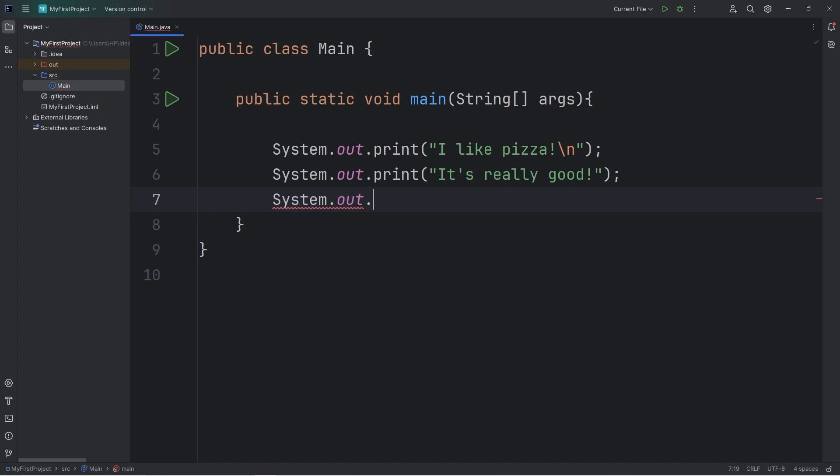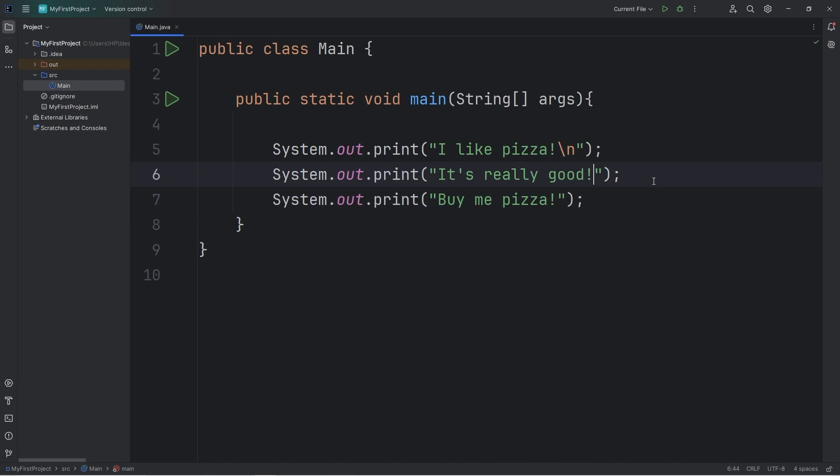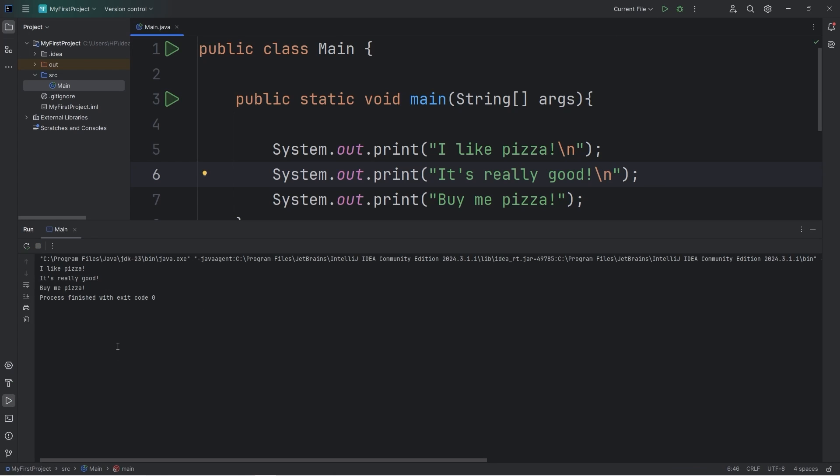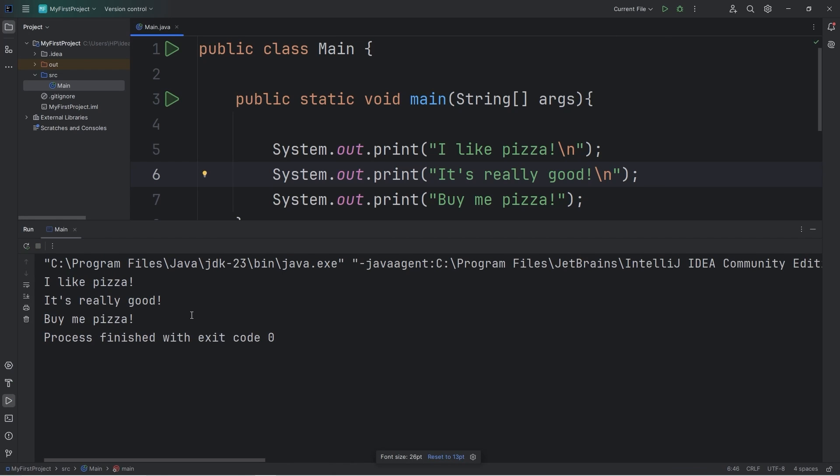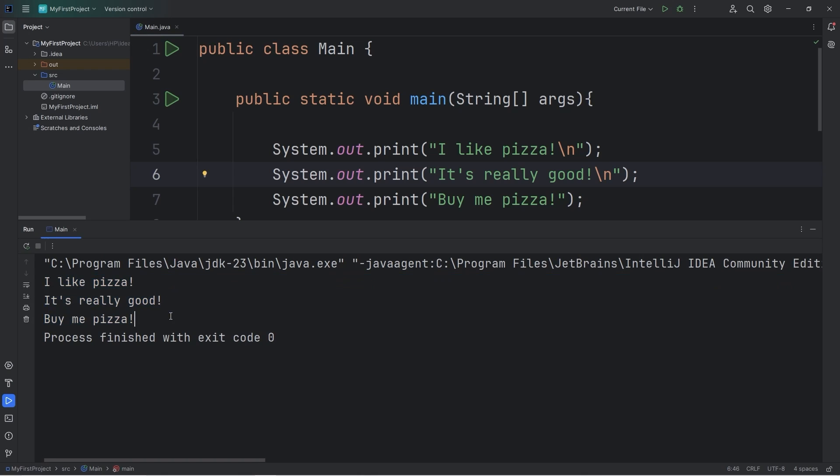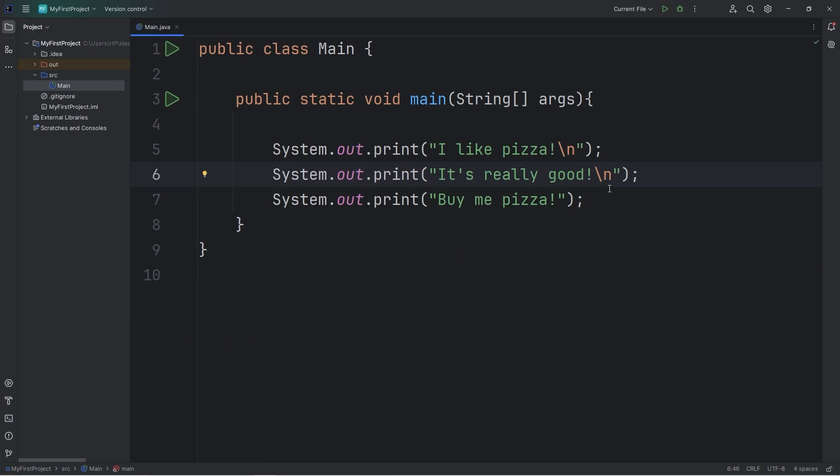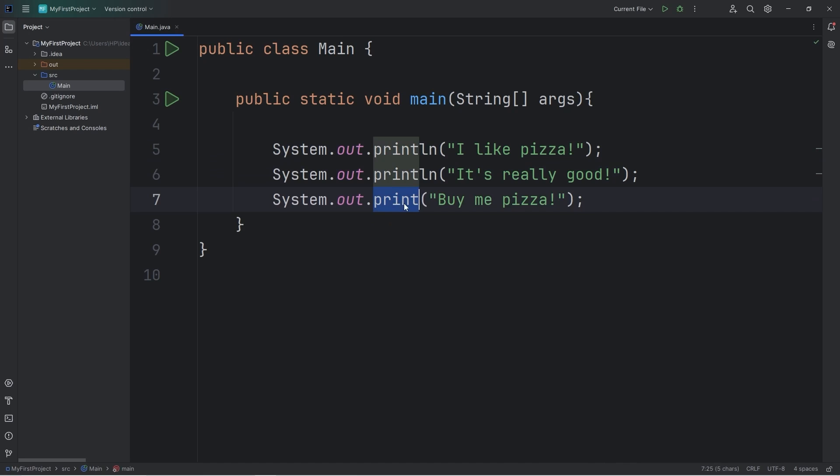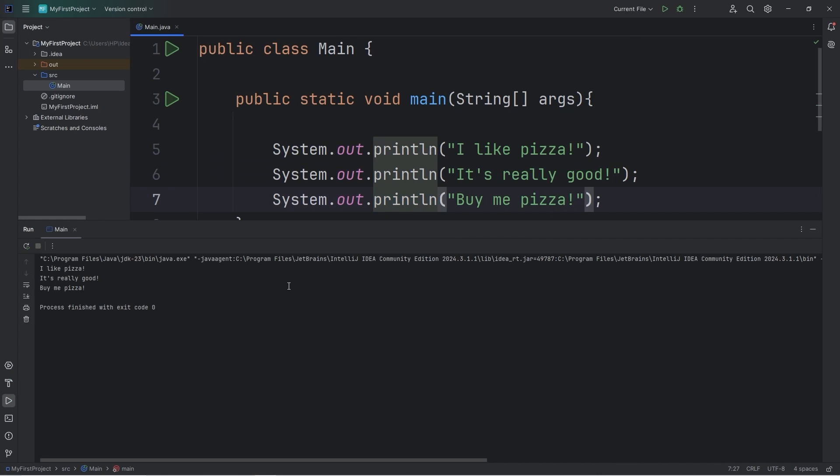Let's add another line of text. System dot out dot print. Or print line. I like pizza. It's really good. Buy me pizza. And I'll add a new line character. I like pizza. It's really good. Buy me pizza. Or again, you could use print line. So println for print line. And this will do the same thing.